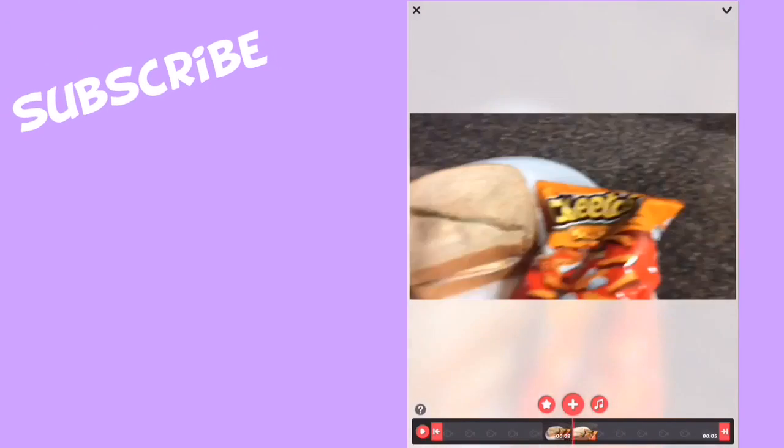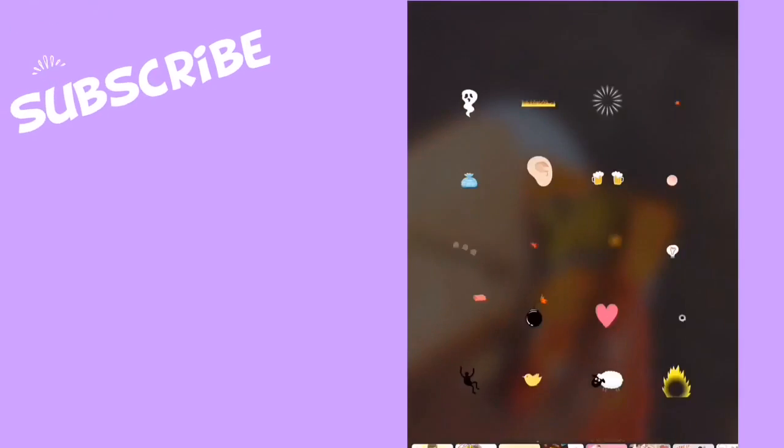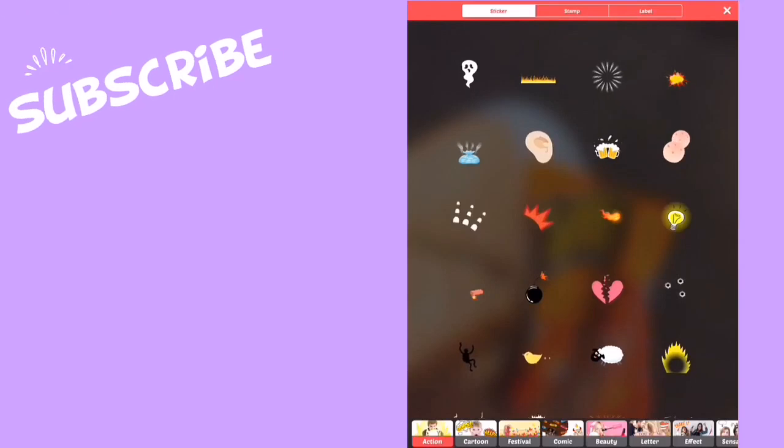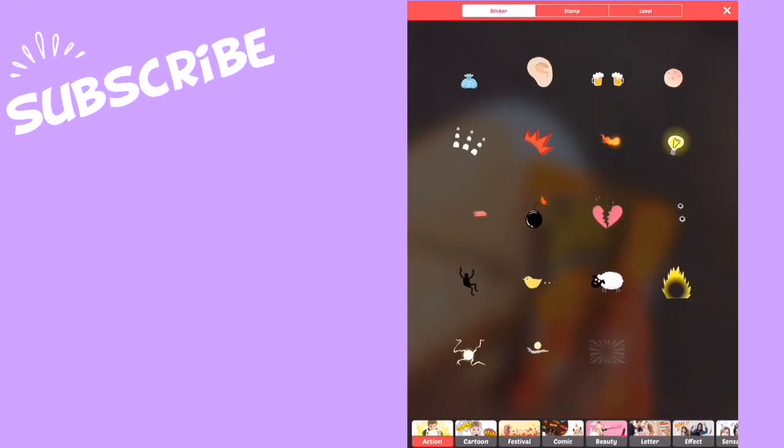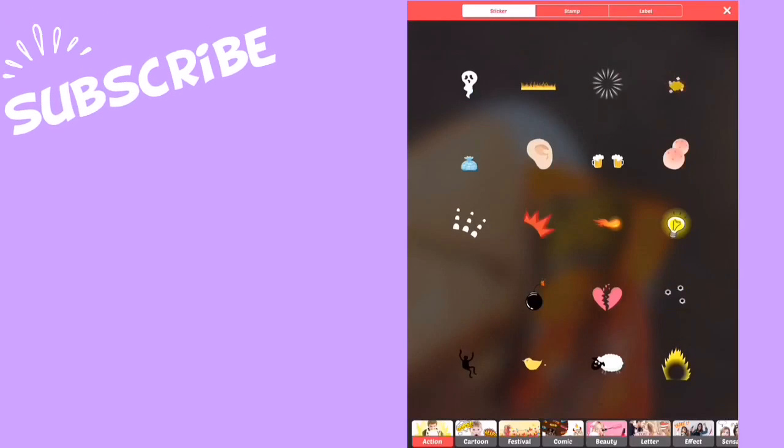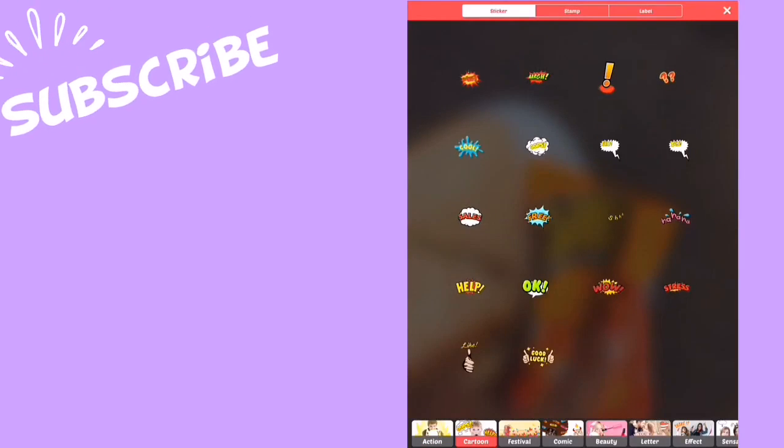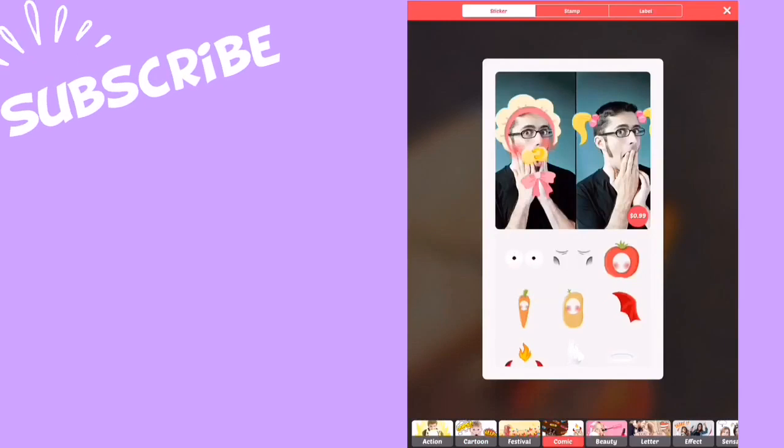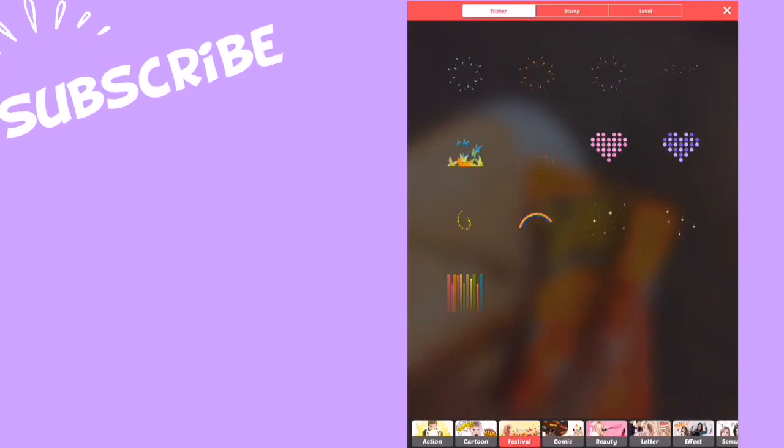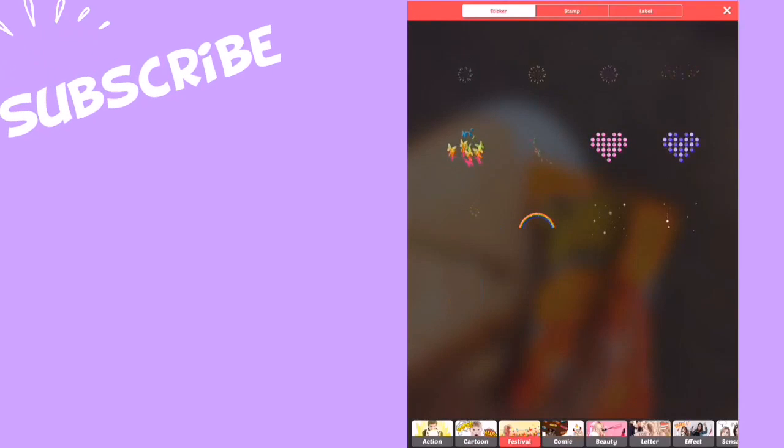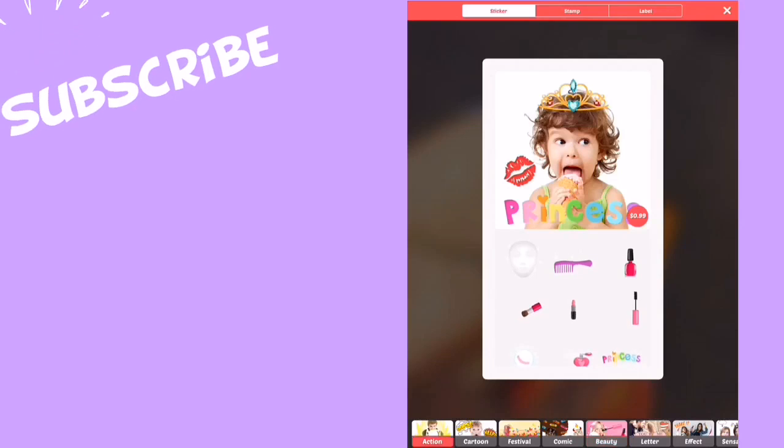Press plus and then you can add stickers. They have different packs. You have three free ones and then you have to pay for all these other ones.